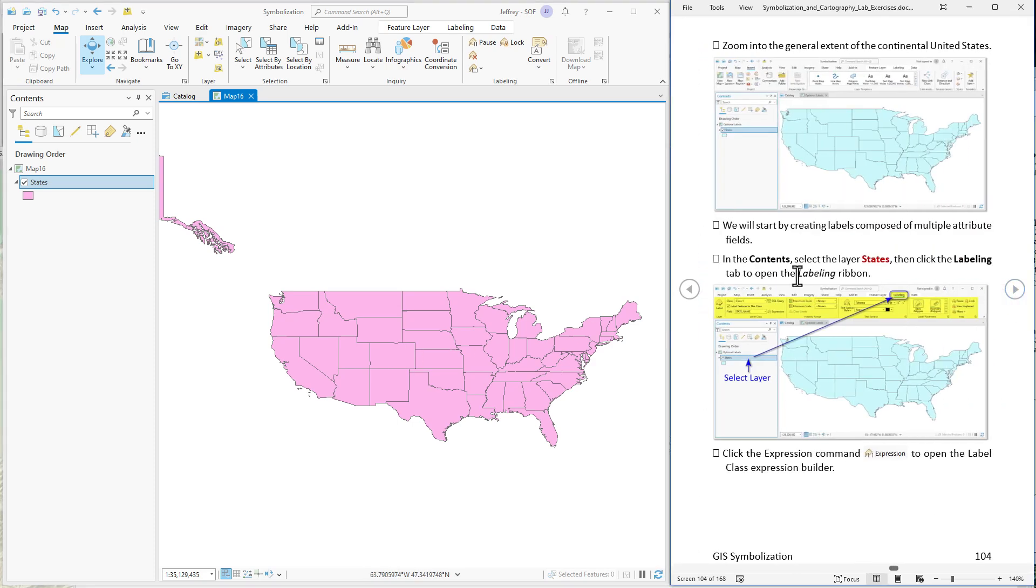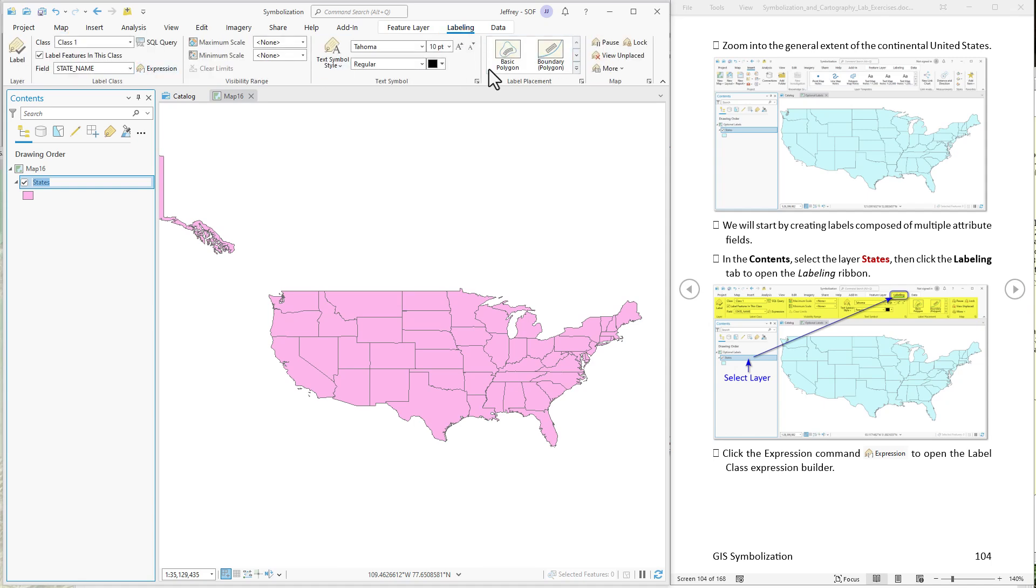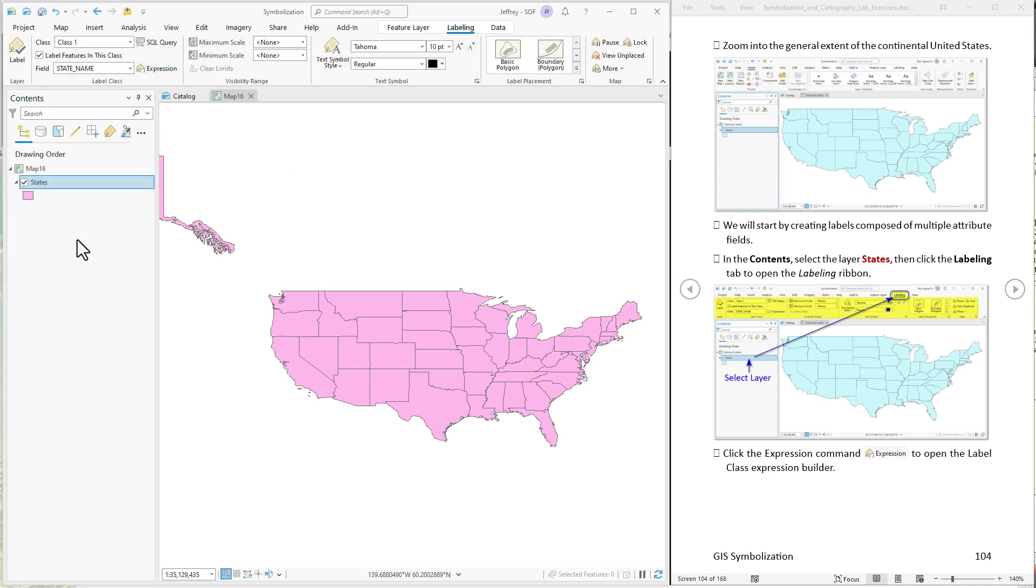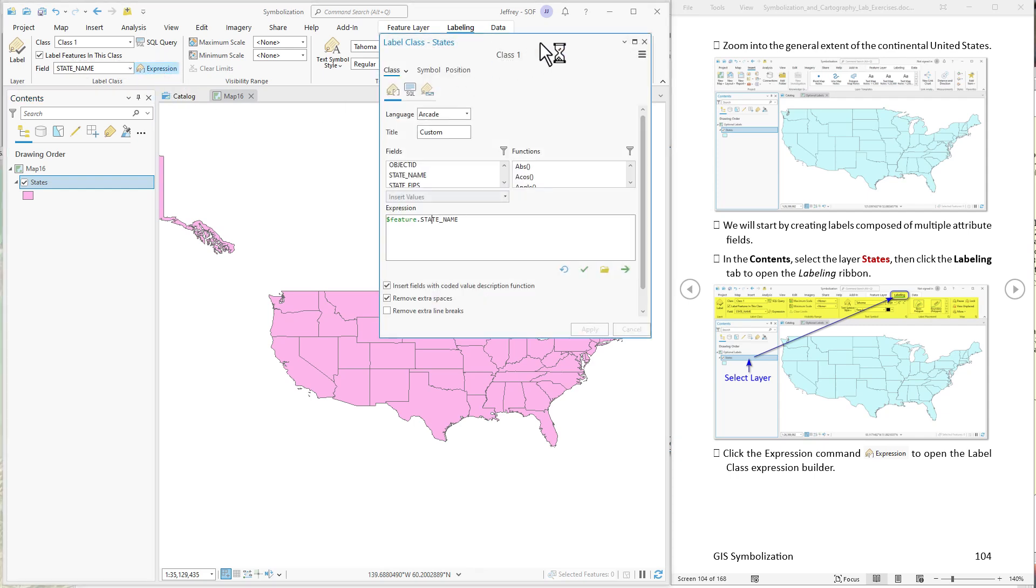We'll start by constructing a label that is composed of multiple attribute fields, the state name and the state abbreviation. So we select the layer states. Then we come up to labeling in the ribbon here and here's our labeling options. Now to create a label that is composed of more than one attribute field we have to build that label using this expression builder here. Right now if we added labels it would just show the state name, just a single attribute field. Hit expression to open up the tool to build it.